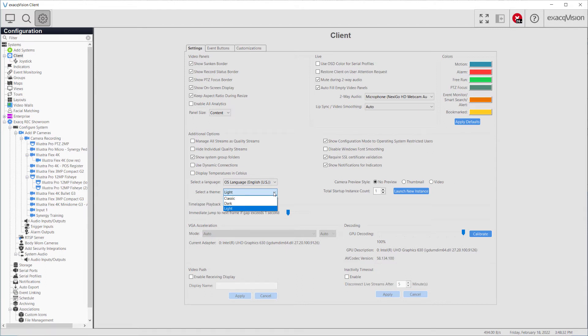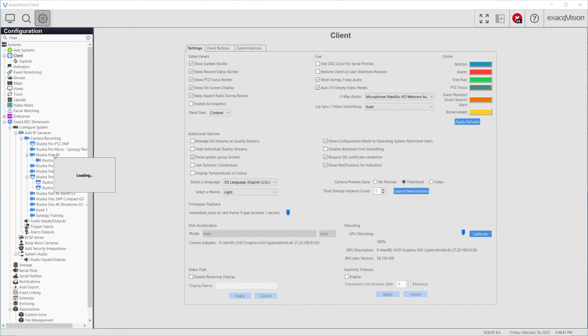To display an image of the camera view when hovering your cursor over a camera name in the tree along the left-hand side, select Thumbnail. Select Video to display the device's video stream.